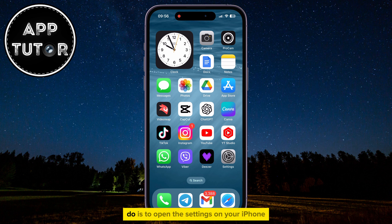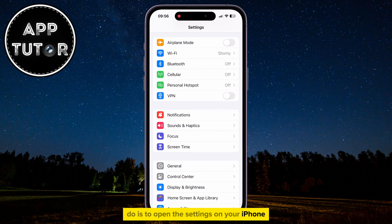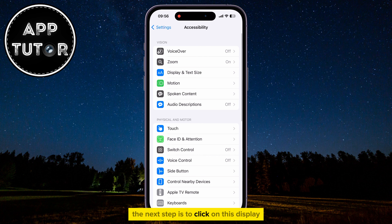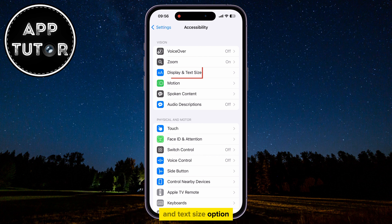What you want to do is to open the Settings on your iPhone, then find the Accessibility section and click on it. The next step is to click on the Display and Text Size option.